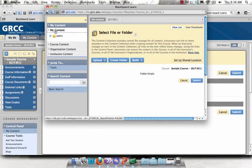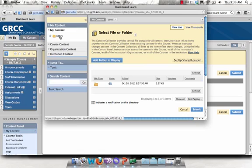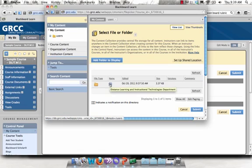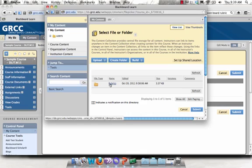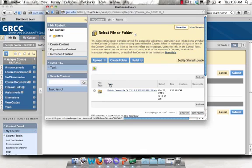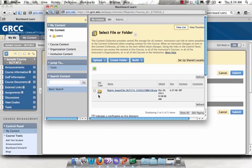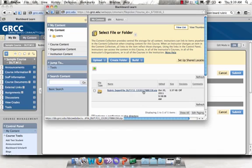You'll want to click on My Content and then click on Users. You'll see a folder with your username, and you're just browsing to where you saved that folder. In this case, I put it in the Rubrics folder. It's a zip file. And Blackboard always uses the same naming convention, which is Rubric, followed by Export File, followed by the name of the class.